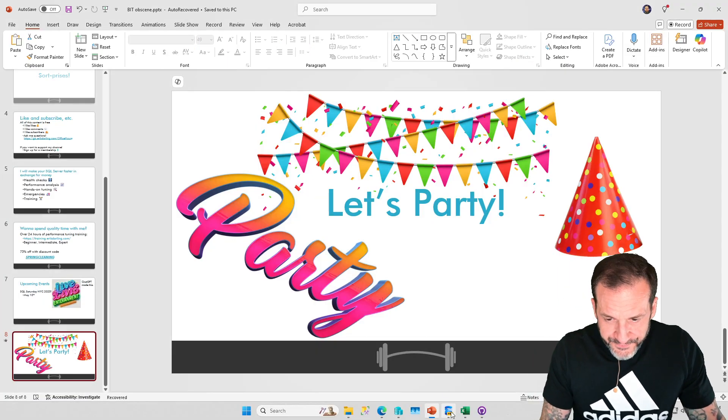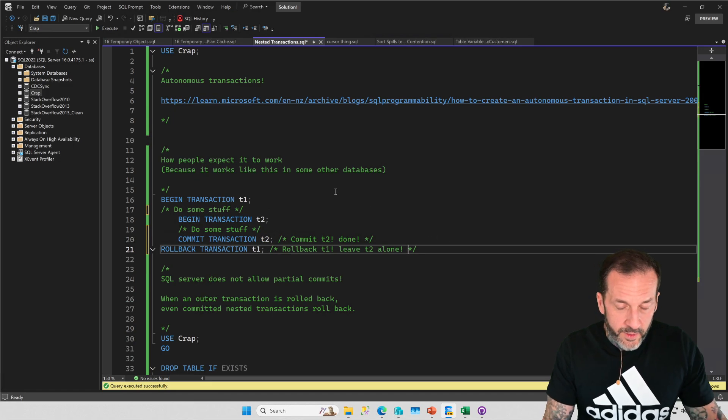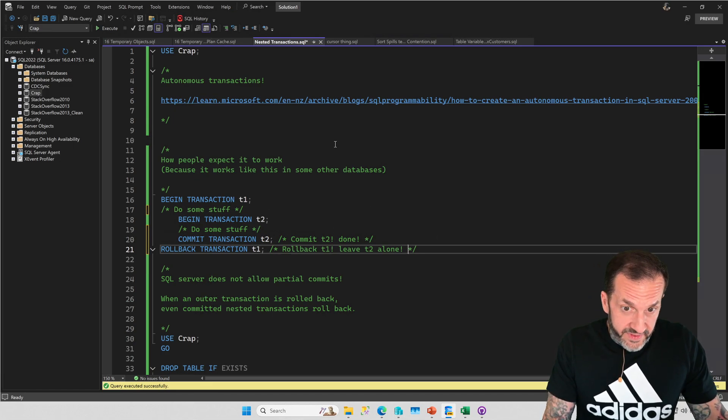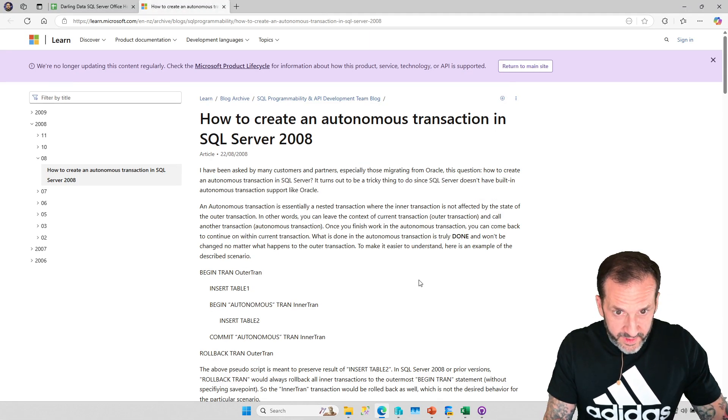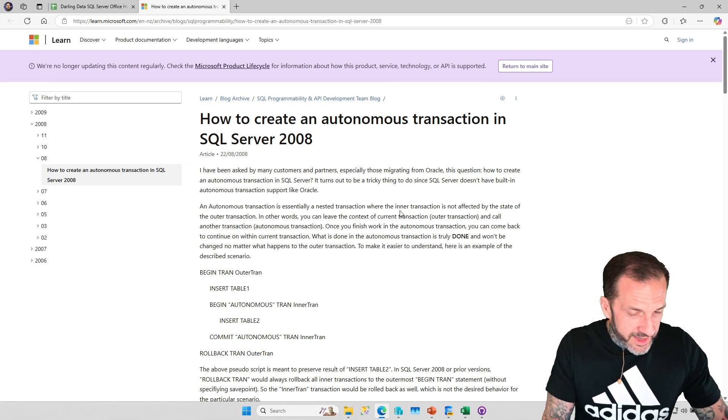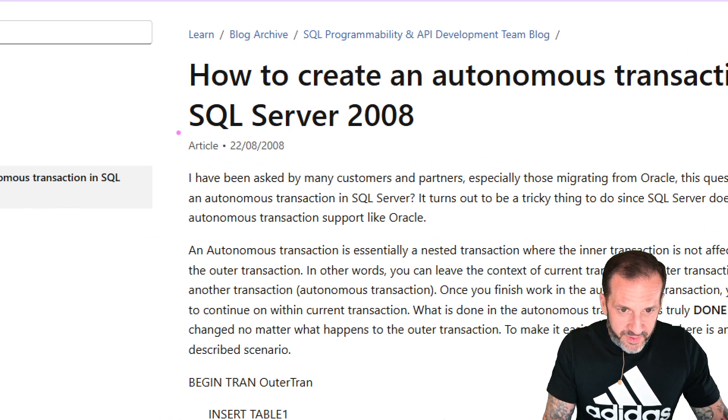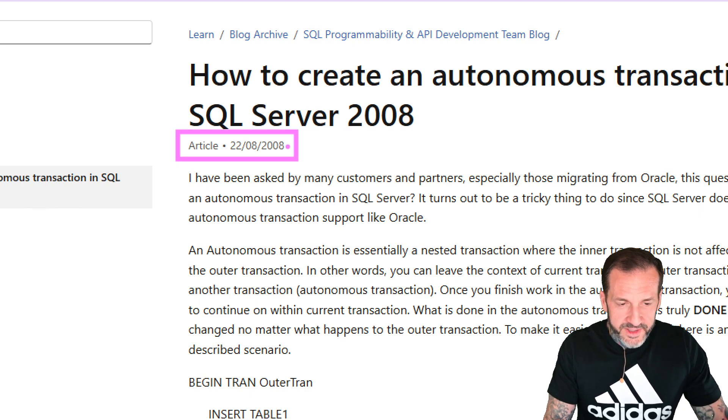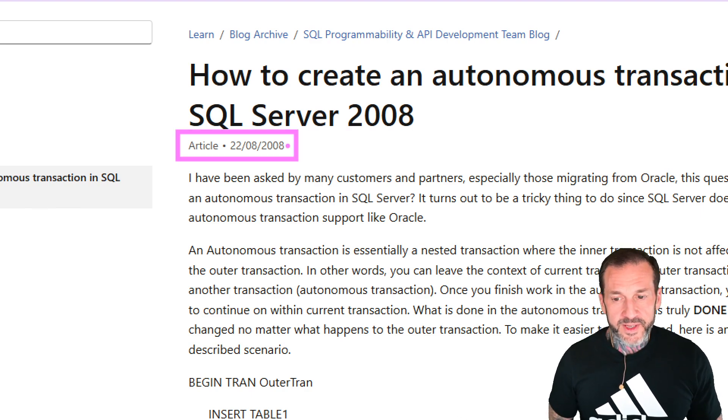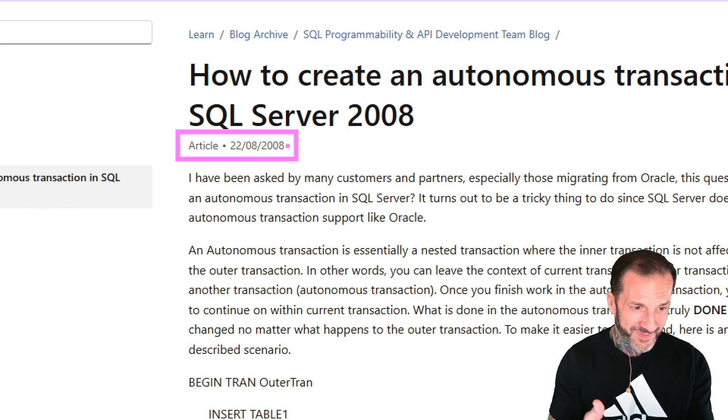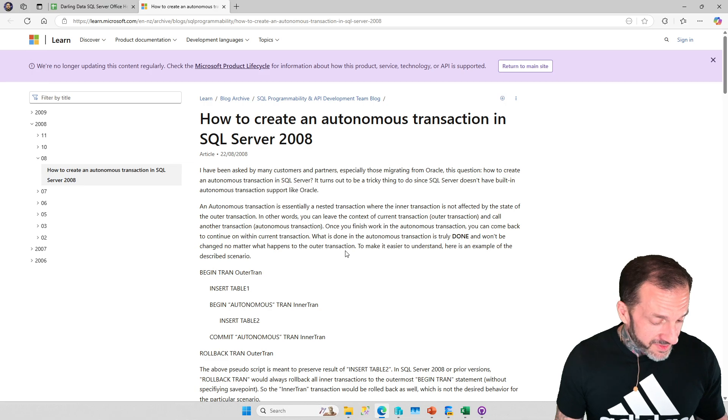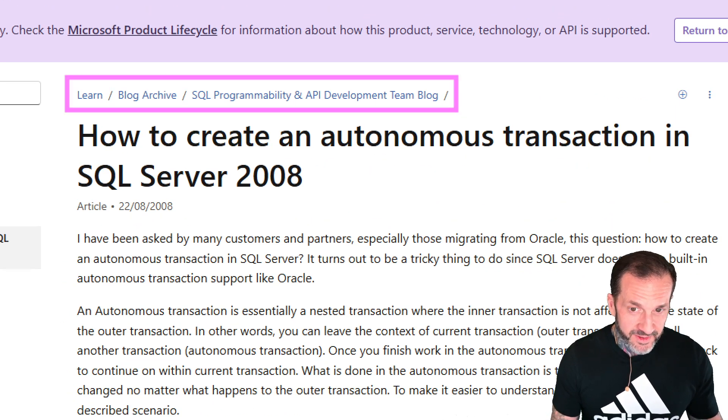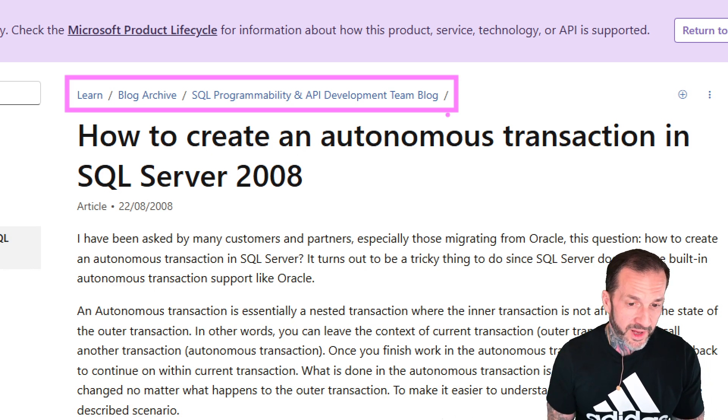Let's talk about nested transactions. SQL Server does have the concept of autonomous transactions. You might look at the date on this blog post and think, golly and gosh, that's old, there must be a better way. Guess what, there's not. You still have to do all this stuff.